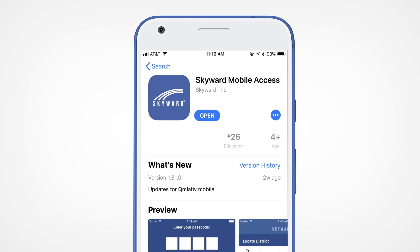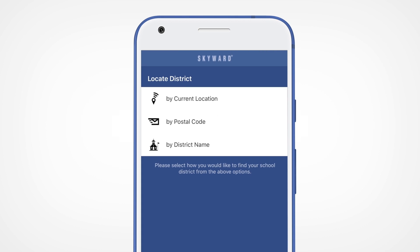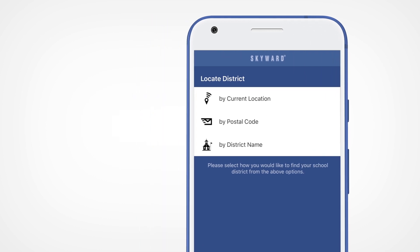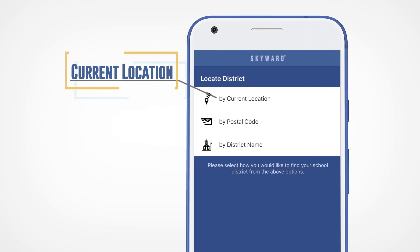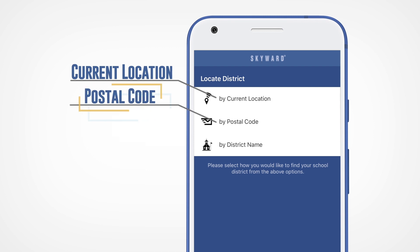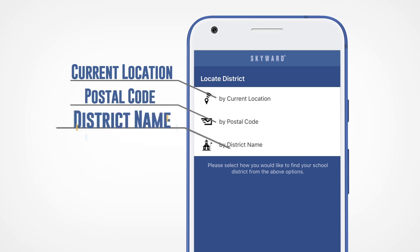When the app opens, you'll see three options for locating your district. You can use your current location, search using your zip code, or type in the name of your district.